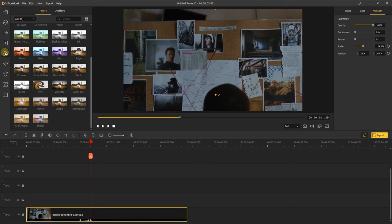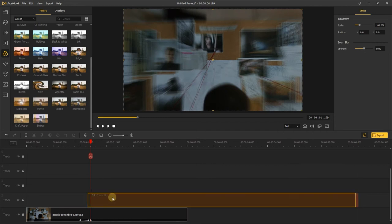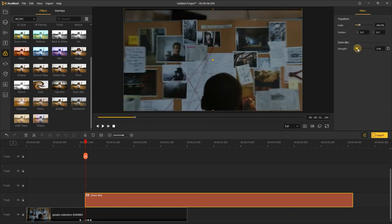Next, find the zoom blur in the filters and add it to the middle of two keyframes. And change the strength as you like.